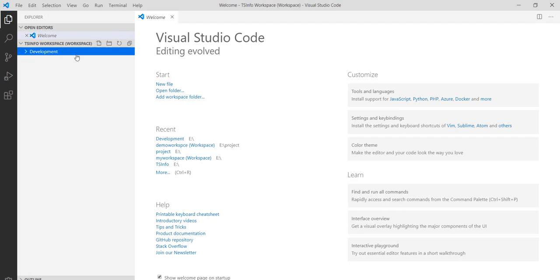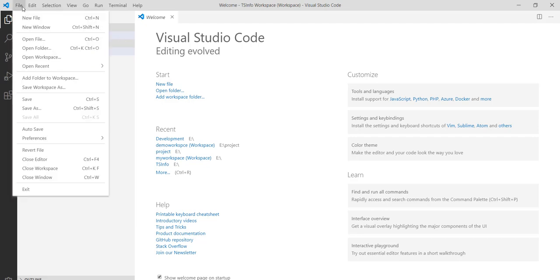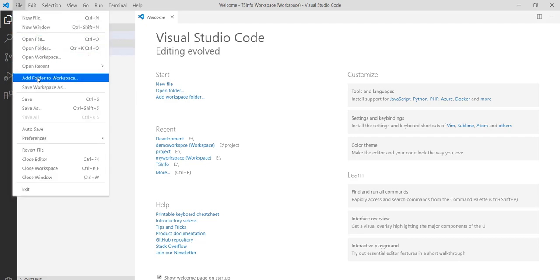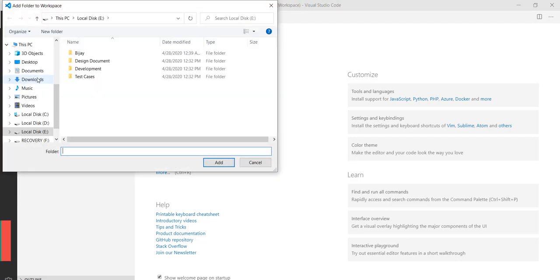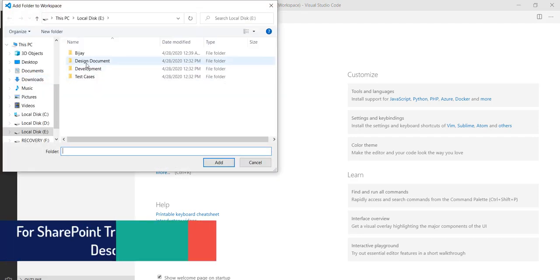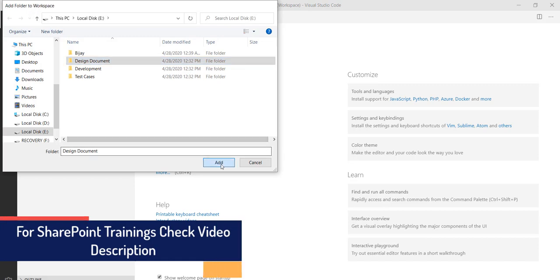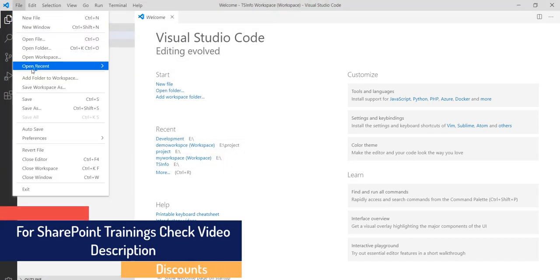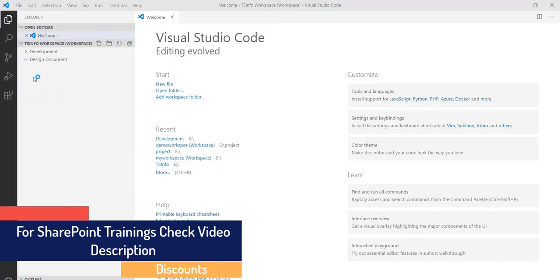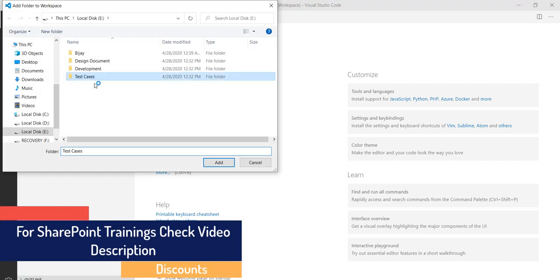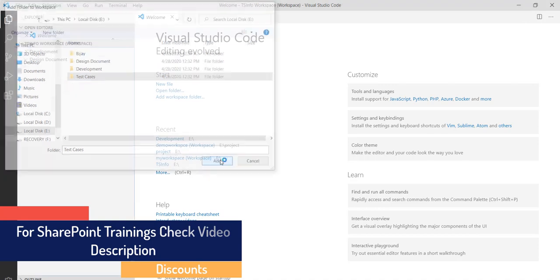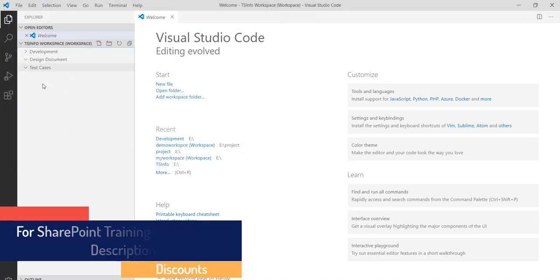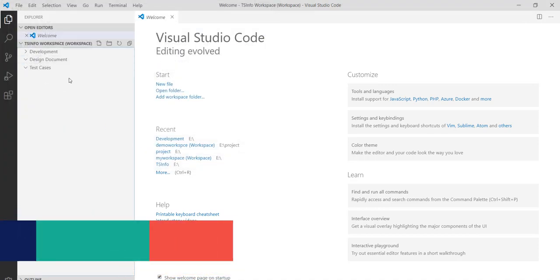If you want to add a folder into this workspace, you can go to File, Add Folder to Workspace. I will add the Design Documents. I'll go again and say Add Folder to Workspace, Test Cases. So you can see here all my three folders are here.